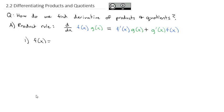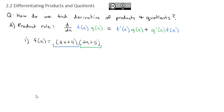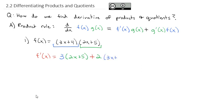Let's see what this looks like to help us find the derivative of (3x + 4)(2x + 5). Since we have a product, we take the derivative of the first part — the derivative of 3x + 4 is just 3 — and multiply by the second part exactly as it is. Plus, we take the derivative of the second part — the derivative of 2x + 5 is just 2 — and multiply by the first part, 3x + 4.